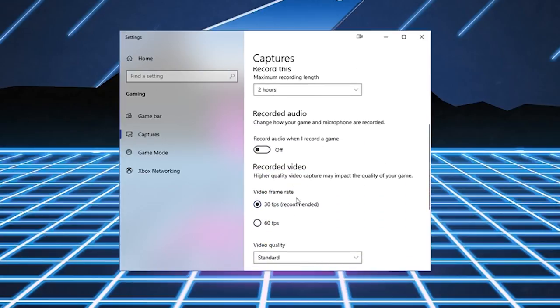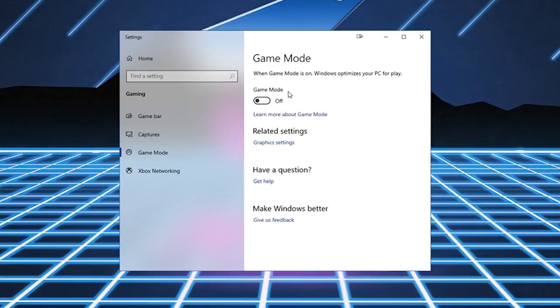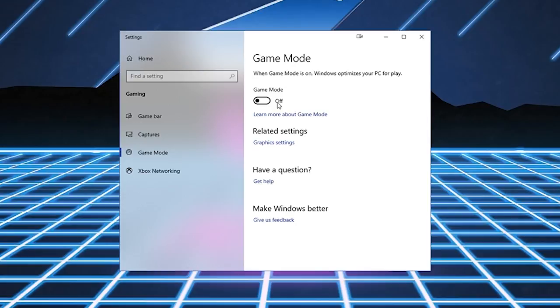Game Mode, very important. Game Mode, turn it off. For some reason, in a previous Windows Update, Game Mode was automatically on without a lot of people knowing. And what it did was it really hindered performance in a lot of games. So Game Mode, turn it off.